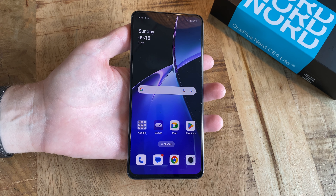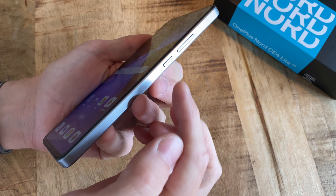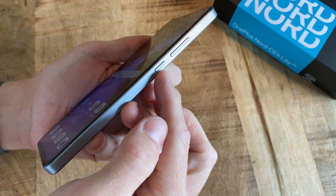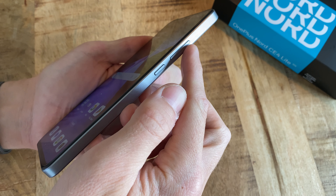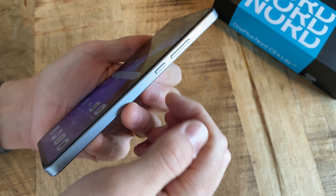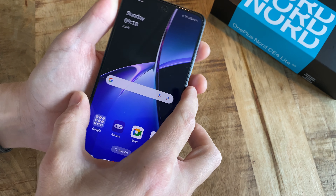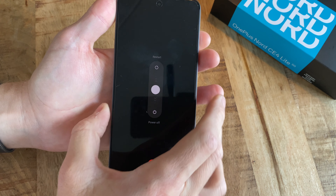First, start by turning the phone off by pushing down the screen lock button and the volume up button at the same time, and then selecting power off.